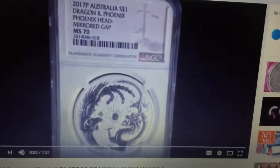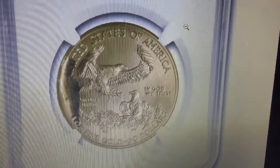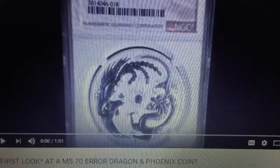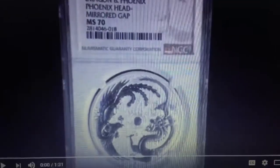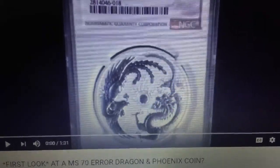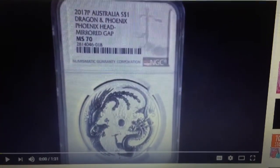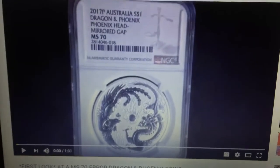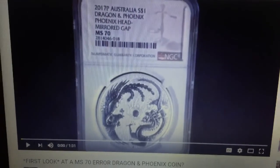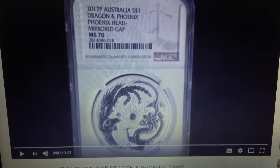Now let's talk about what a die variety is. In the case of a die variety, the problems on a coin stem from the dies. In the case of the dragon and phoenix, the problems on those coins originated from the dies. That's the main difference: for an error coin, defects originate from the minting process; for a die variety, the problems originate from the die.